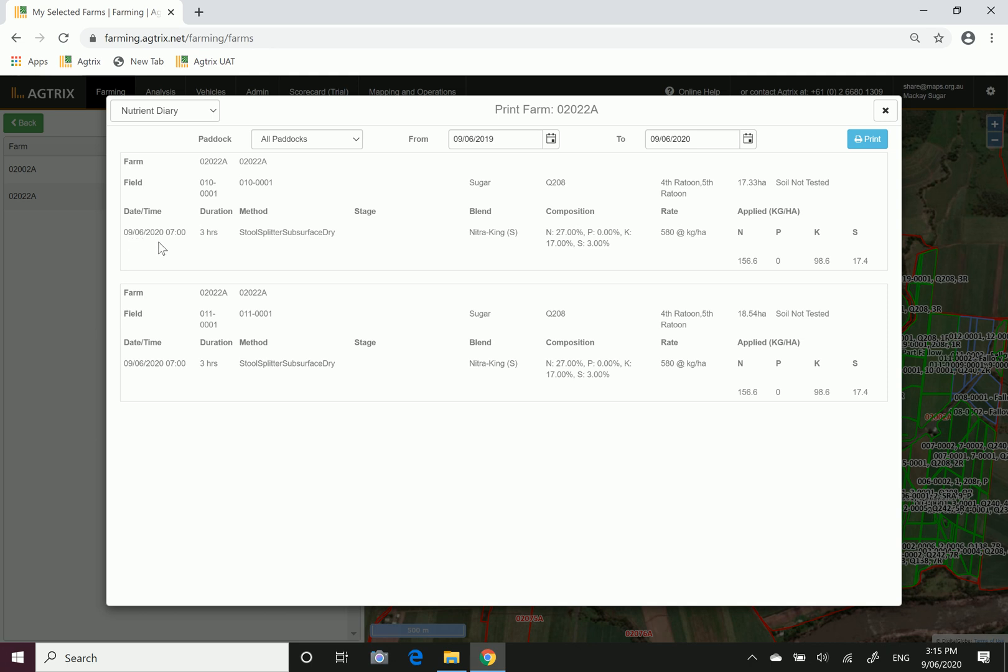It's showing that on the 9th of the 6th 2020, the time of that application was three hours, the method was stool split subsurface dry. The blend was a nitro king S product. The composition was as follows, the rate we applied was 580 kilos per hectare, and that gives you the breakdown in kilos per hectare of nitrogen, phosphorus, potassium and sulfur.